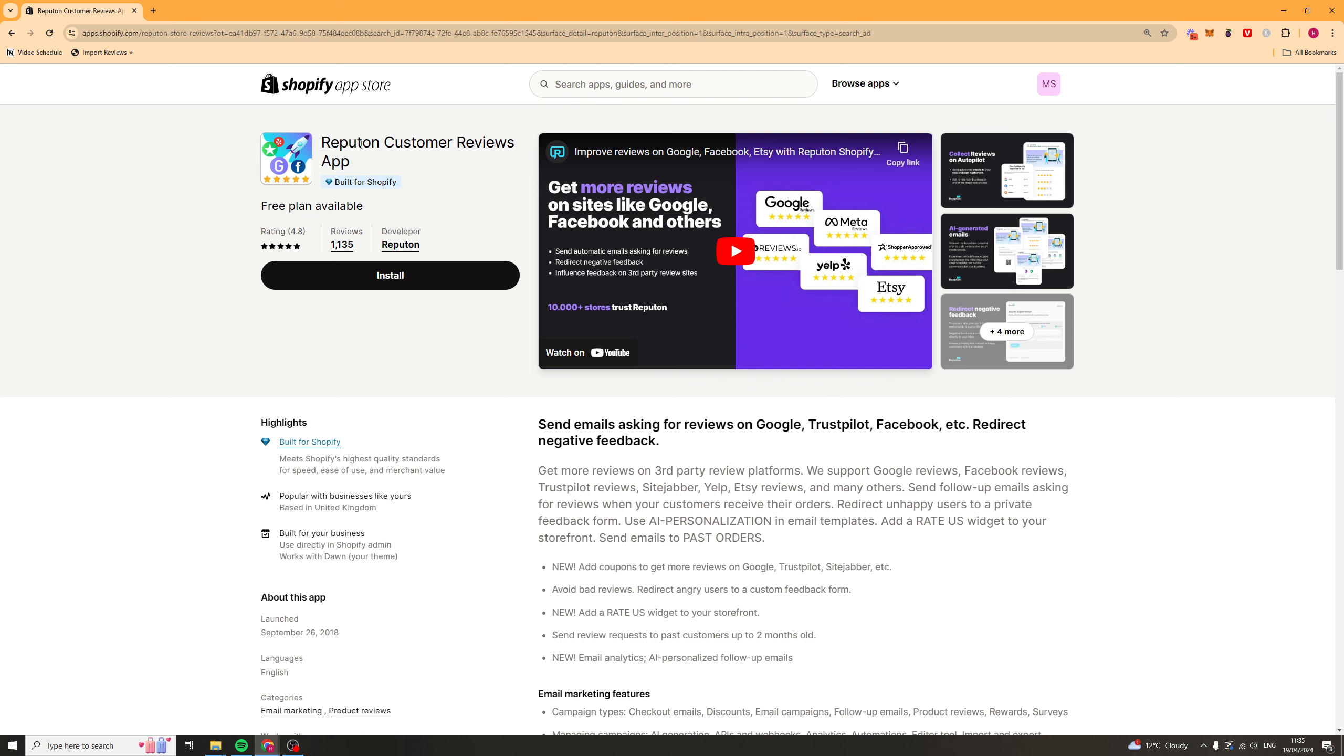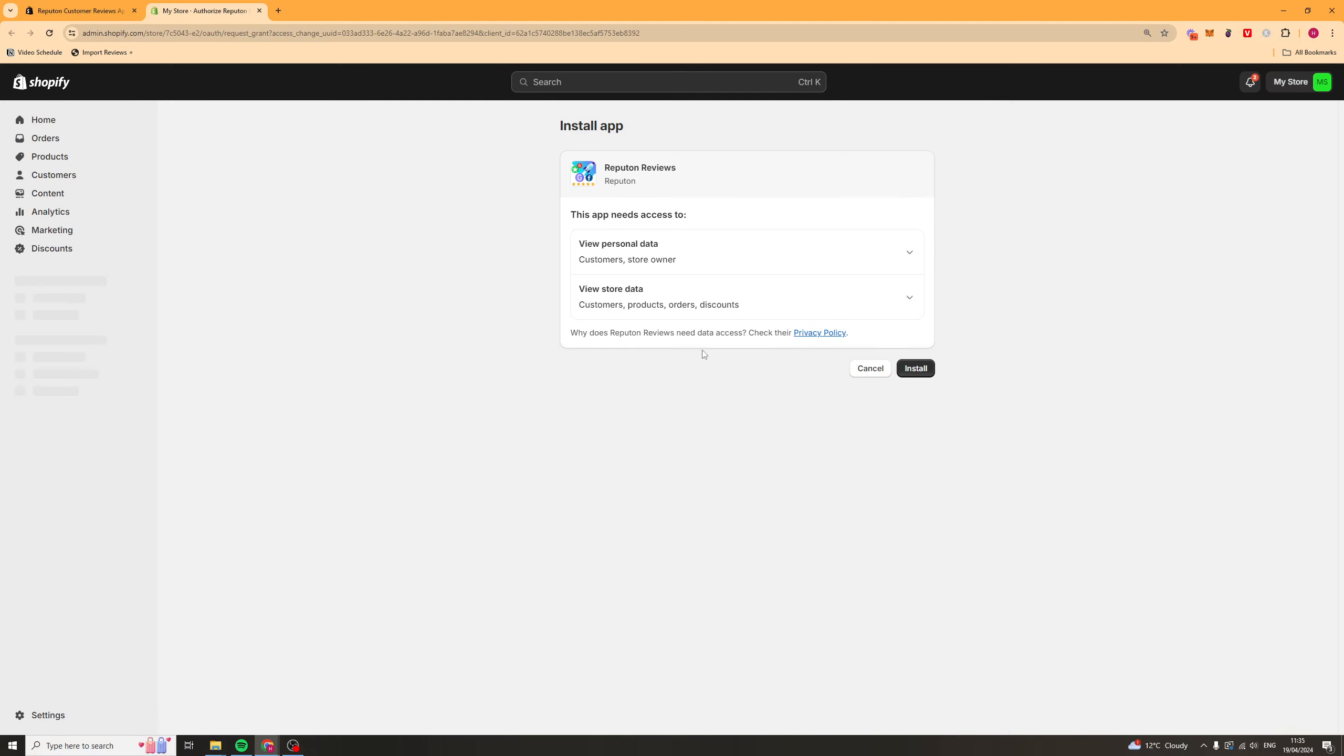So, once you've clicked the link in the description, you should be brought to a page that looks like this. You want to go ahead and click Install, and from there, it's going to open up your Shopify store. Then, we want to click on this Install button here, and it should be on your store and ready to go.